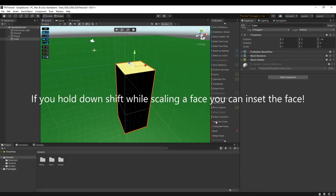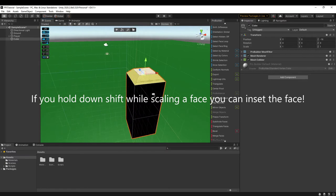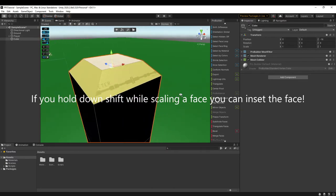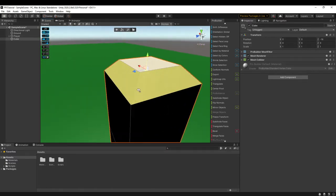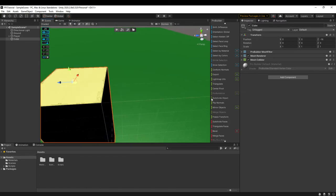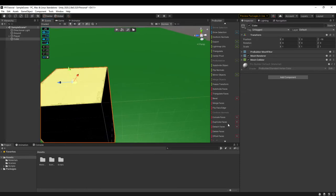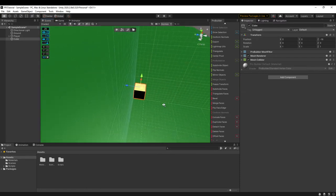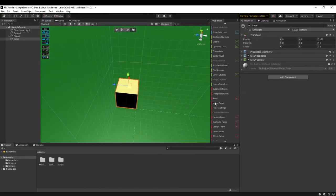And then the other one I use a lot is the bevel tool. It creates all these extra edges around the edges of the mesh. I'm going to undo my changes.